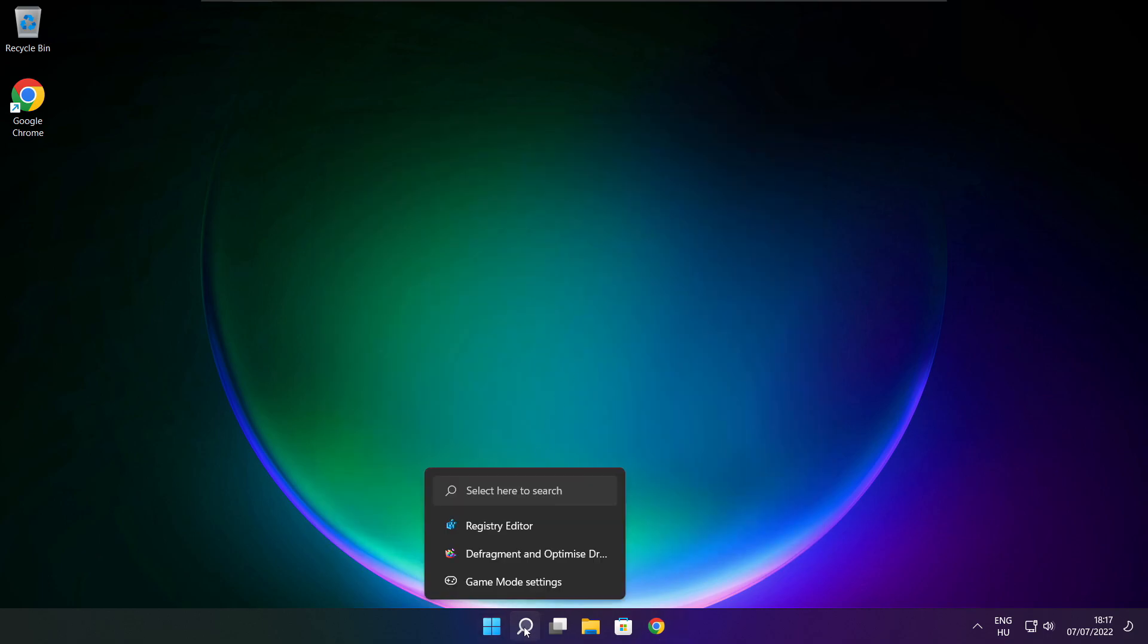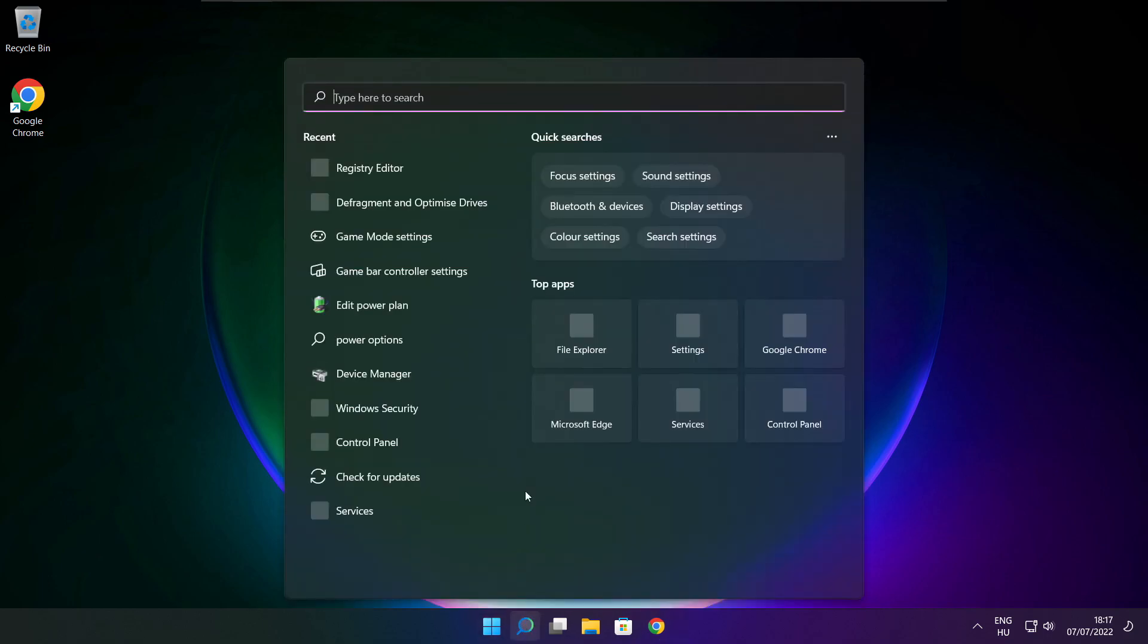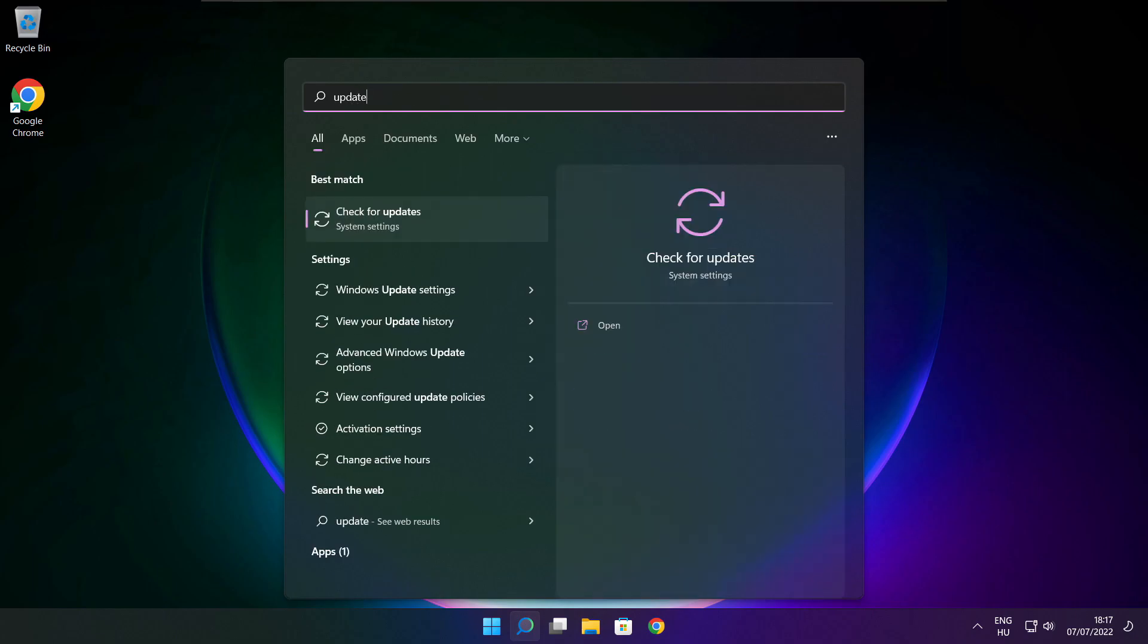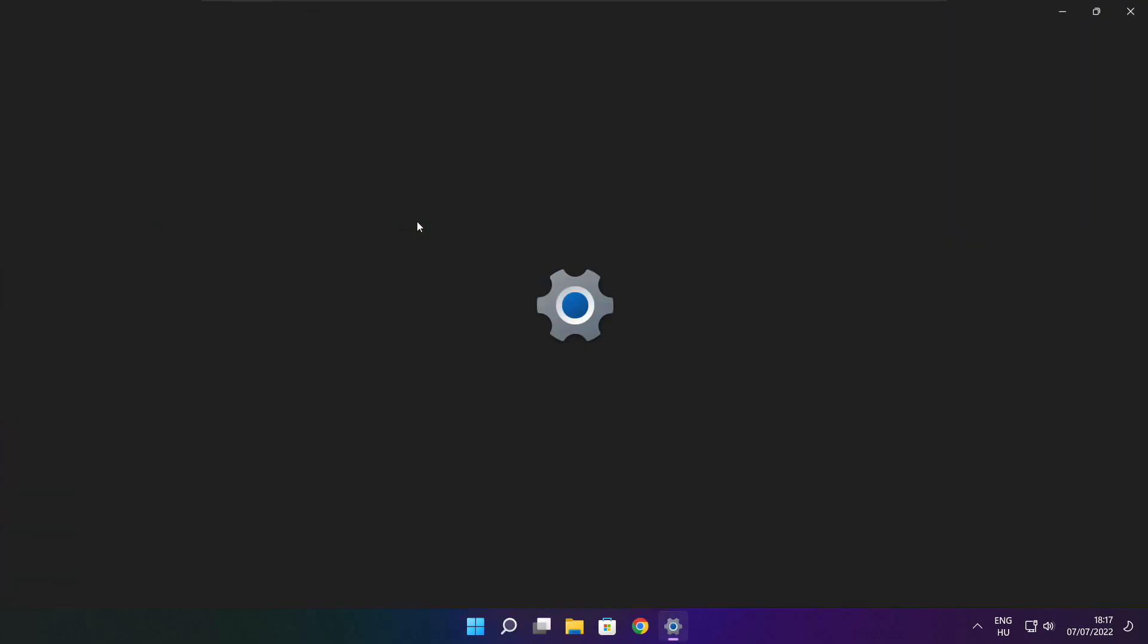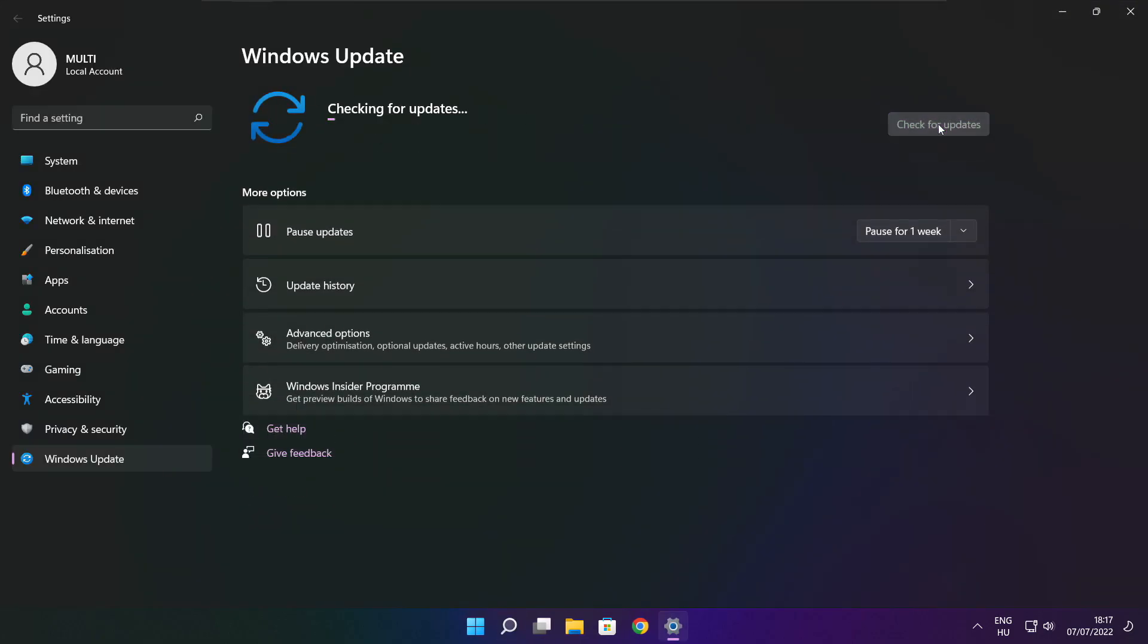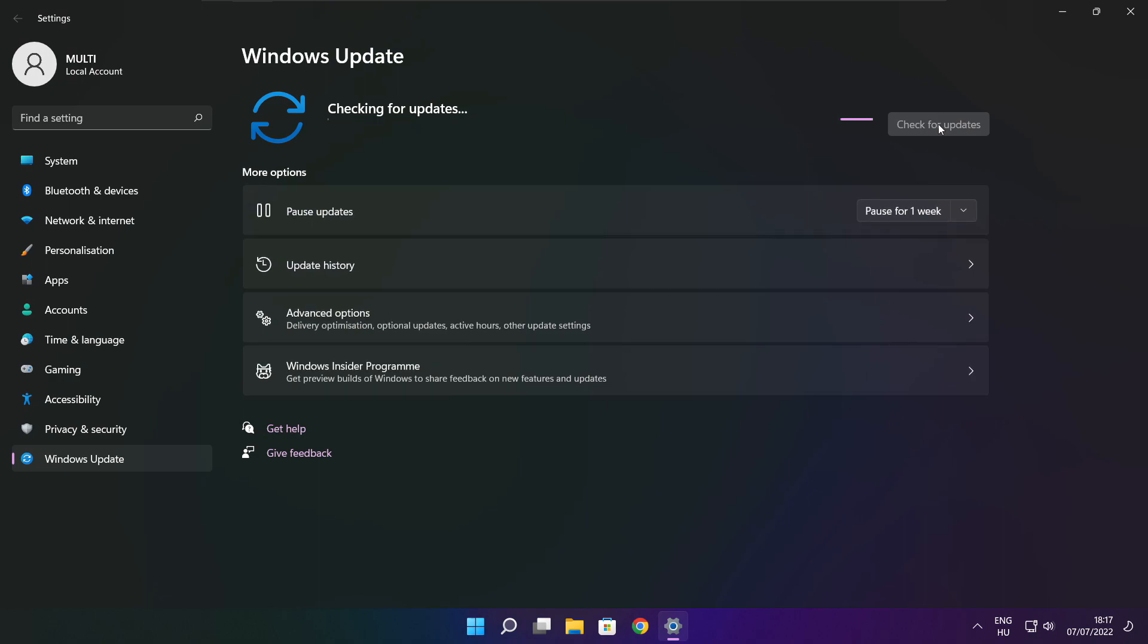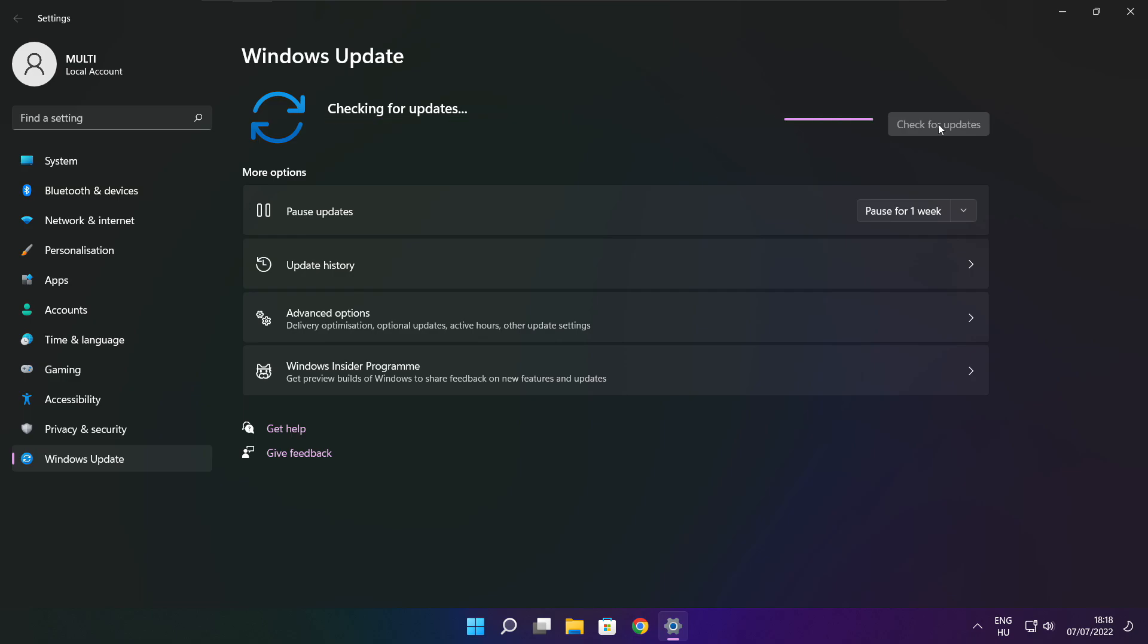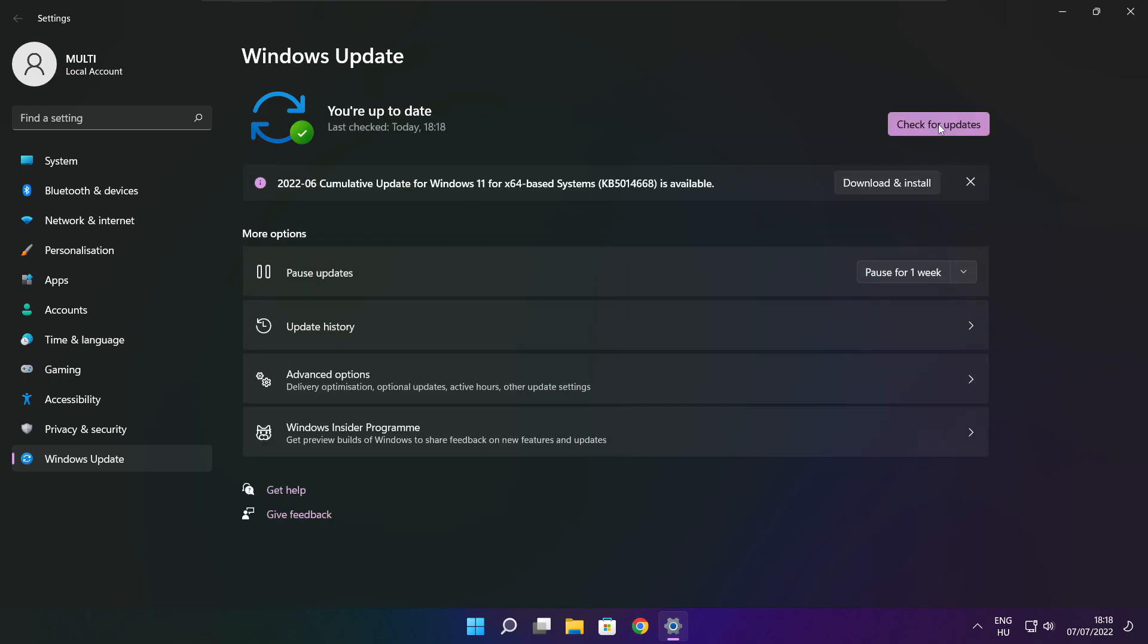Click the search bar and type update. Click check for updates. After completed, click close.